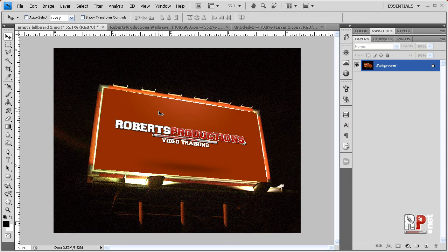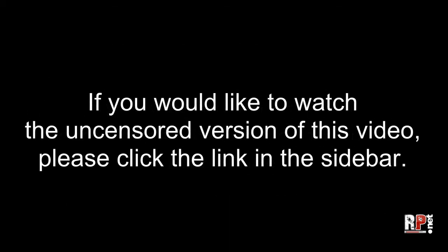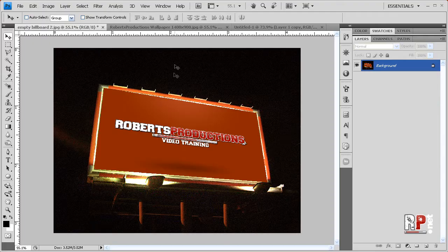I'll wait. Are you back? Are you excited? What'd they say? Oh, okay. This portion of the video contains censored material in an effort to fully comply with YouTube's terms of service and community guidelines. Please do not flag this video. If you would like to watch the uncensored version of this video, please click the link in the sidebar.